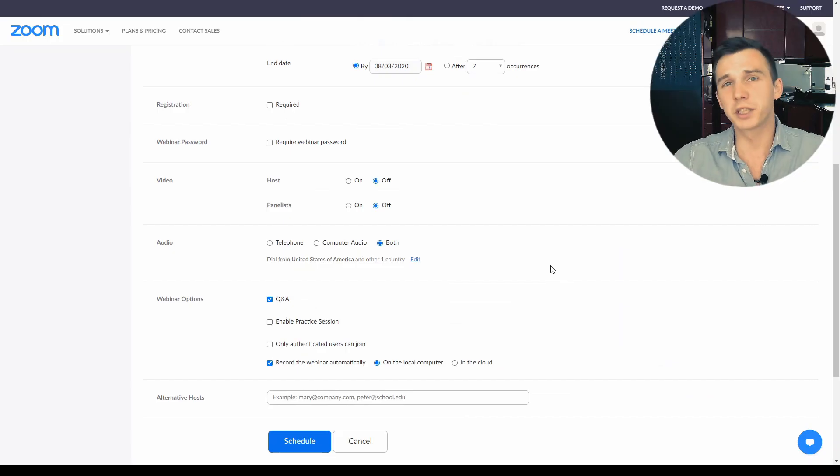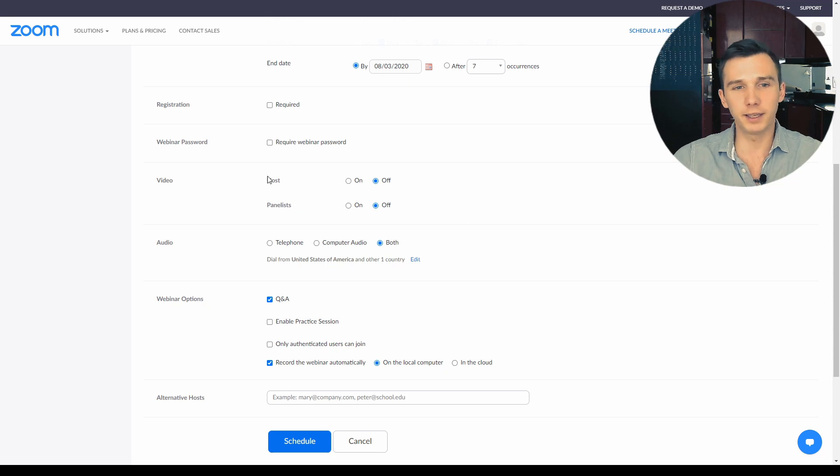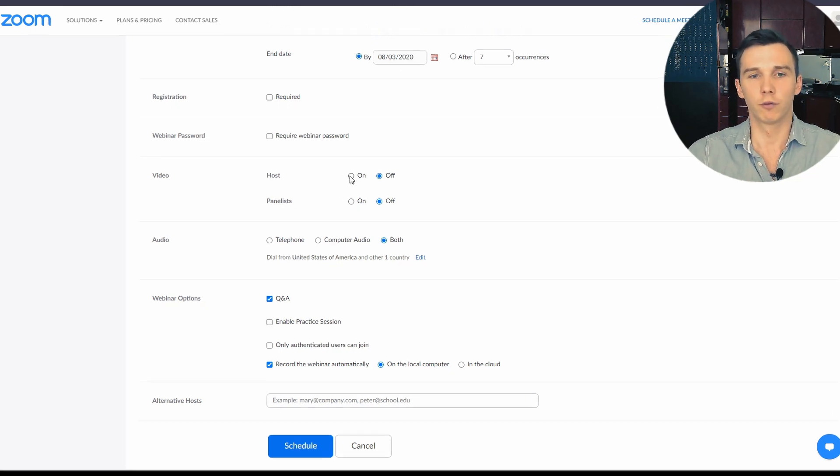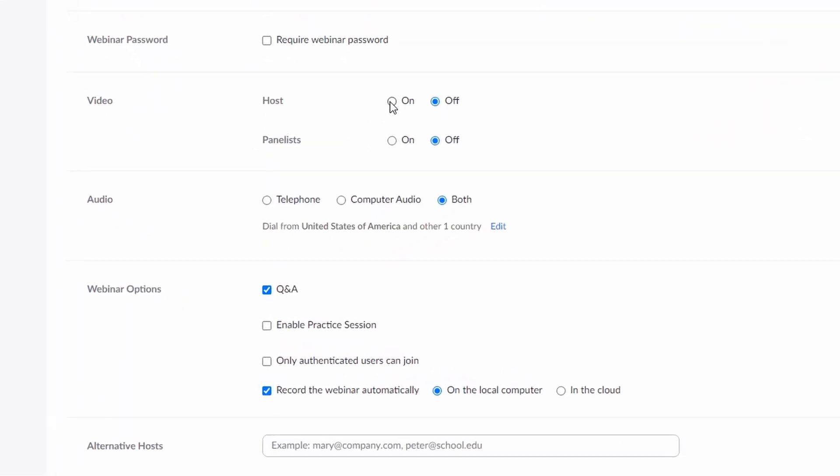When you're setting up the webinar, by default the video option for hosts and panelists is off, so make sure to turn those on. Also enable the Q&A and recording, so the webinar would be automatically recorded and stored into your own computer or into the Zoom cloud.